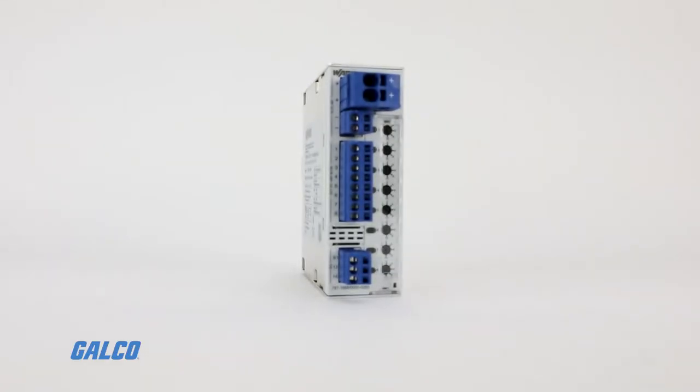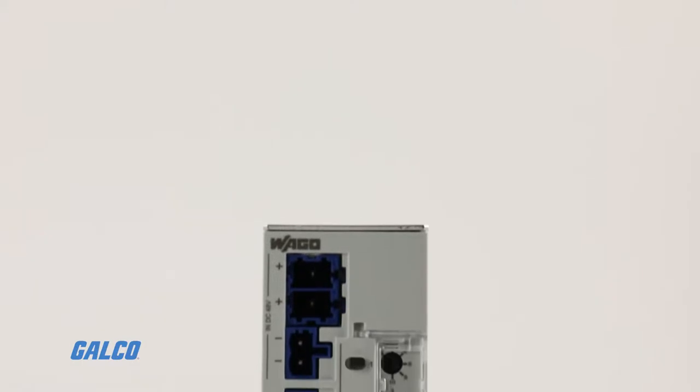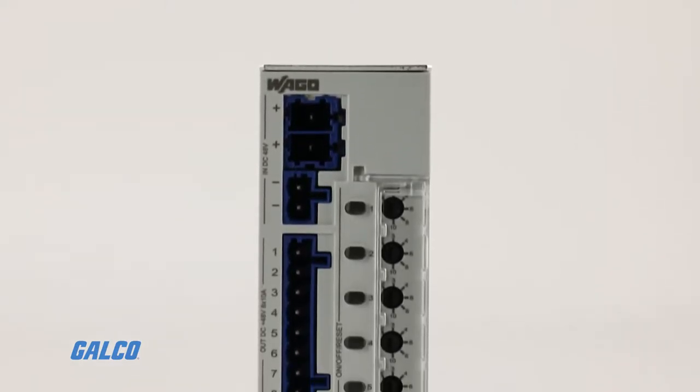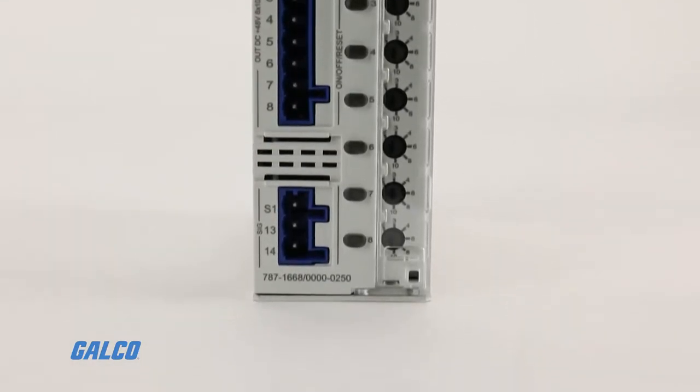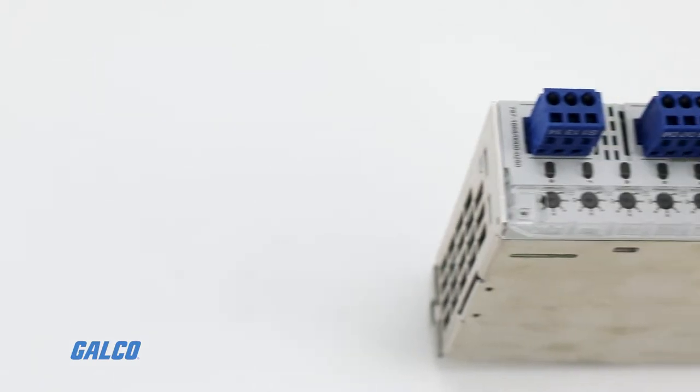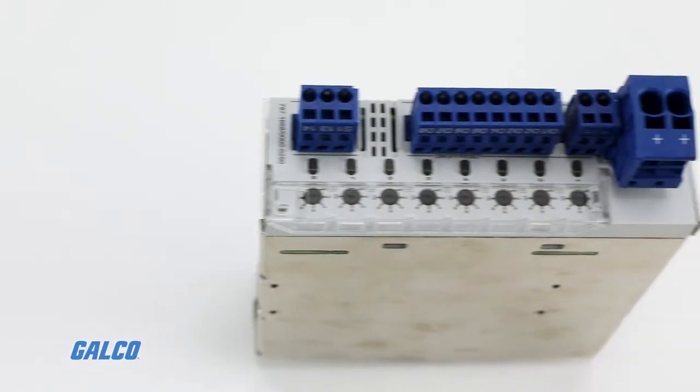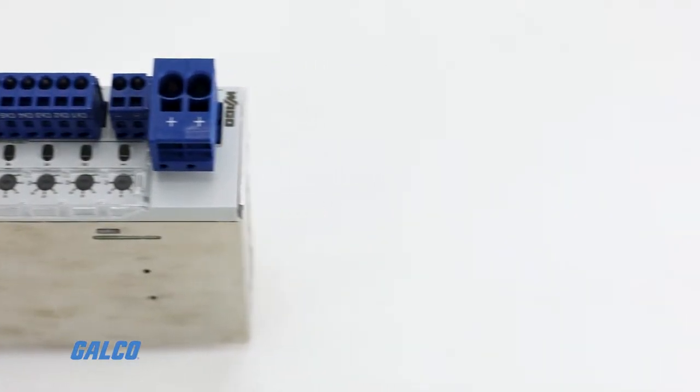The 787 series of electric circuit breakers from WAGO is a sleek, intuitive, 8-channel electronic circuit breaker line that boasts full-scale functionality in small-scale design.